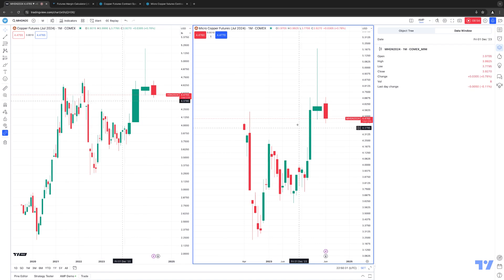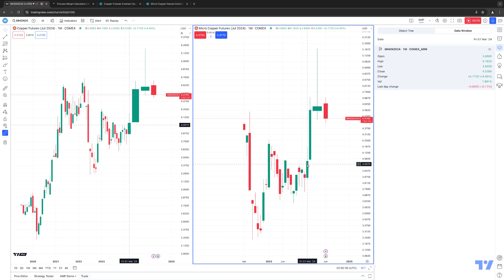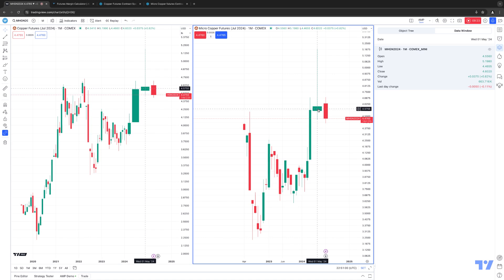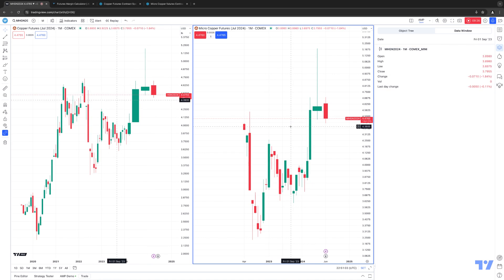Let's see what the Micro Copper did over the same period. Starting in March, there was barely any volume — just under 2,000 contracts total for the month of March. A pretty big bump going into April with about 52,000 to 53,000 contracts. A huge jump in May with about 663,000 contracts. And we're still in the calendar month of June, so about 170,000 contracts traded thus far. You can see these copper contracts have been increasing in volume month over month within the last three months.